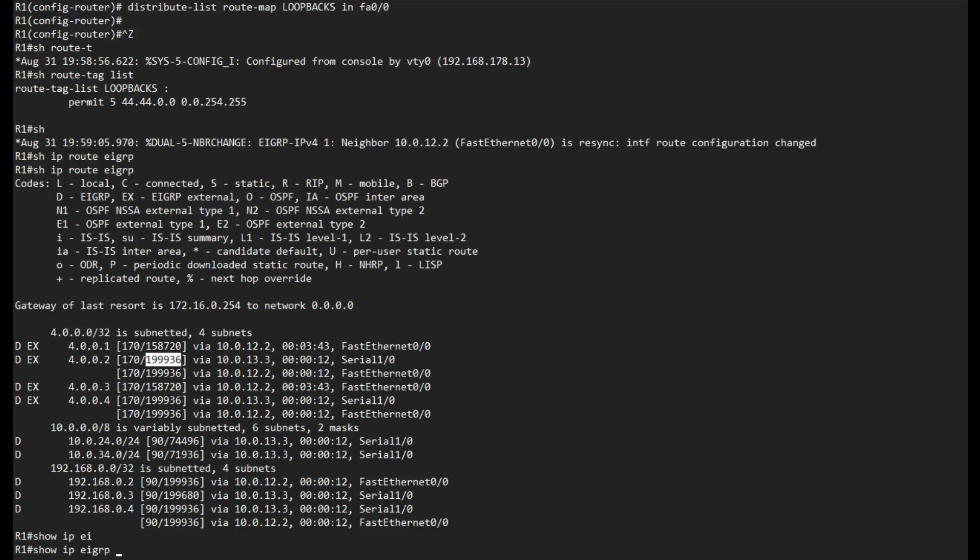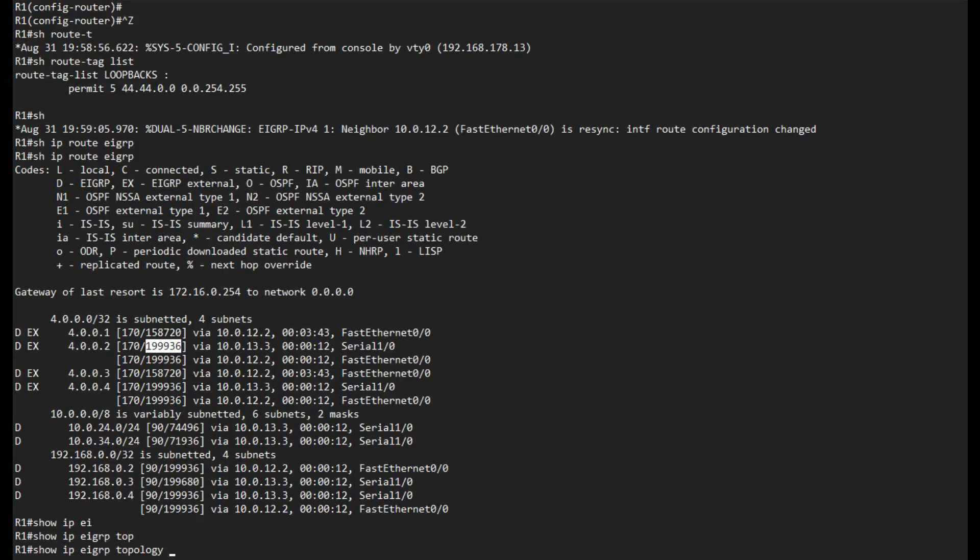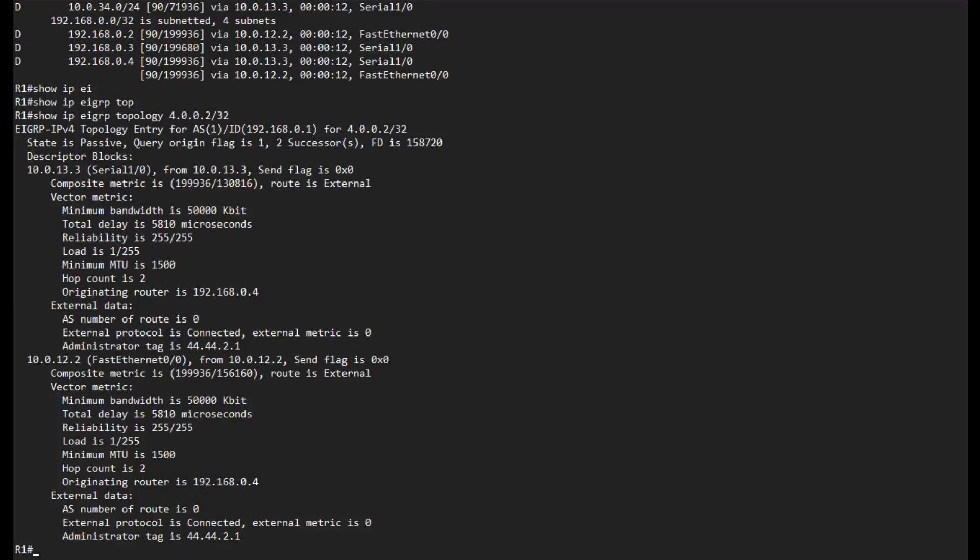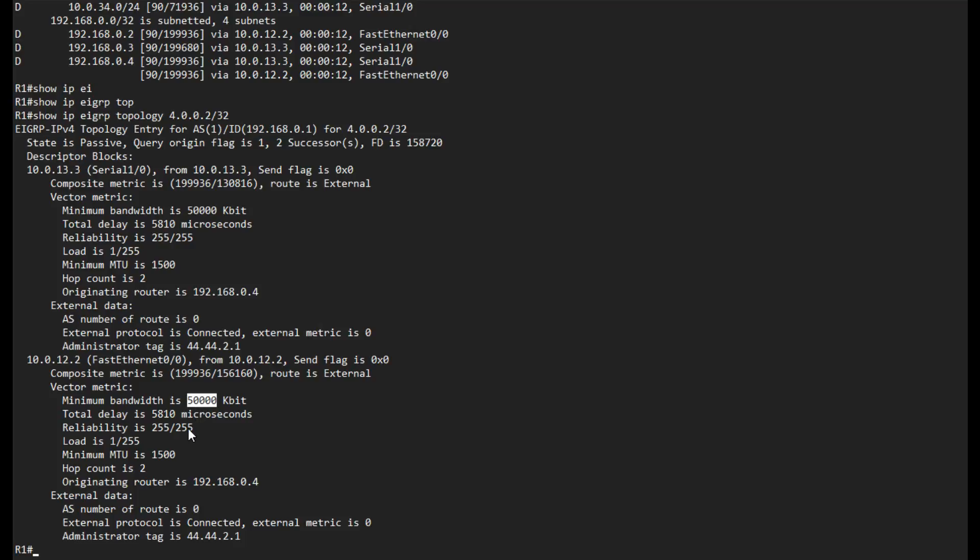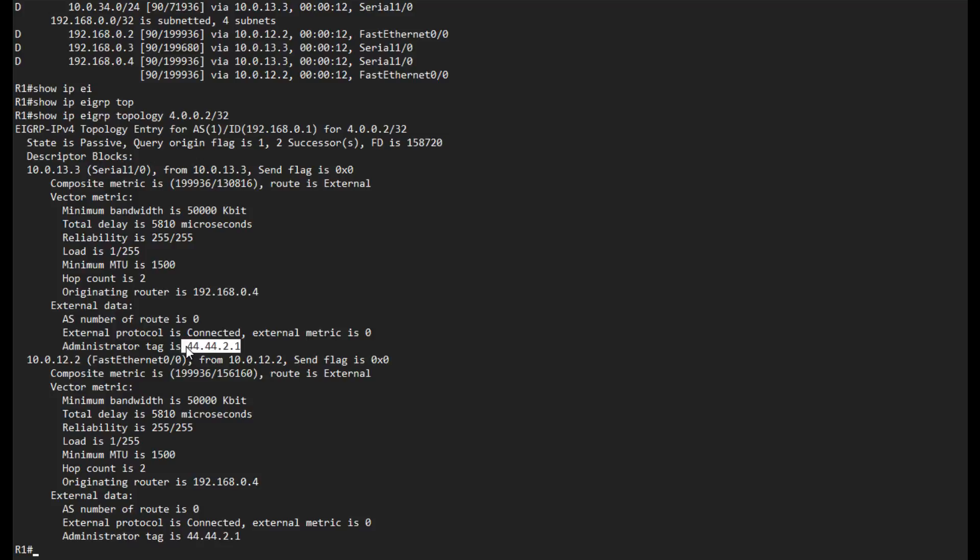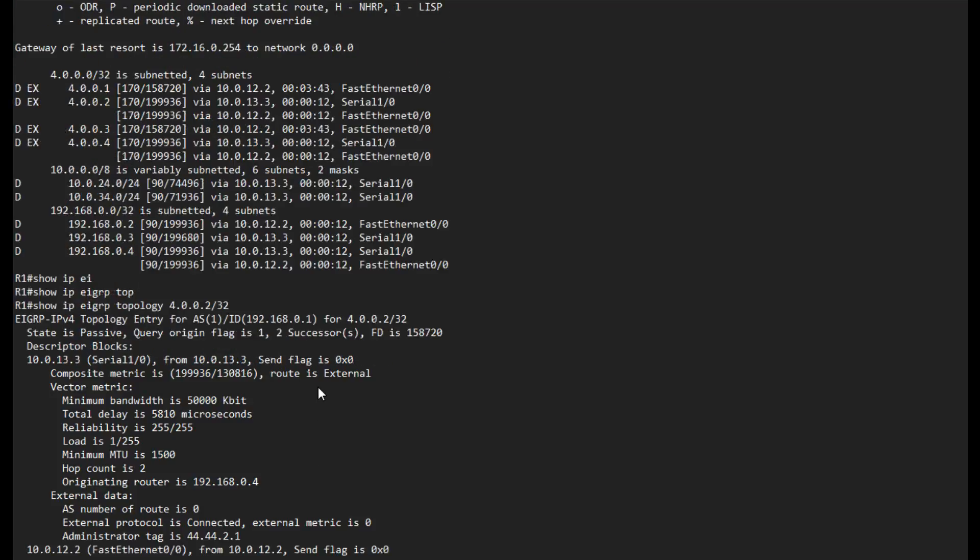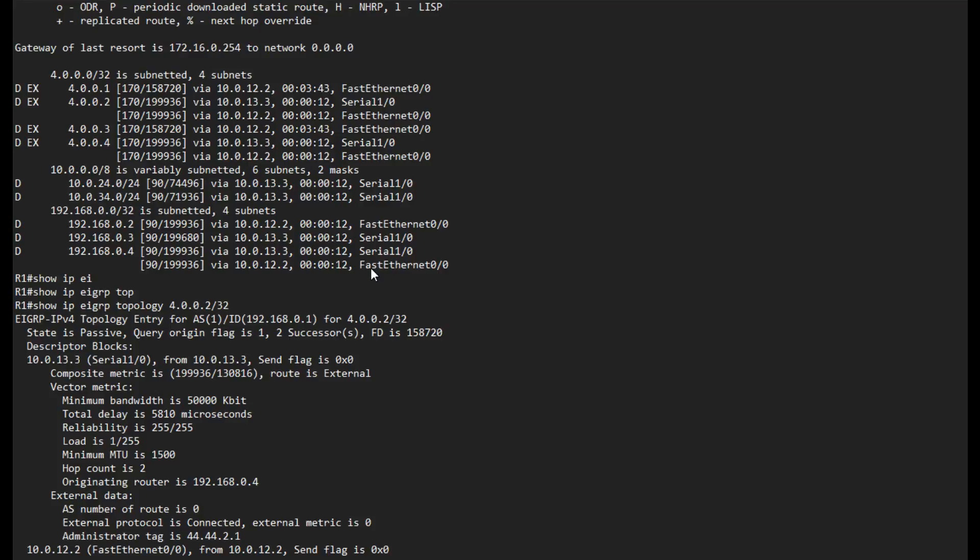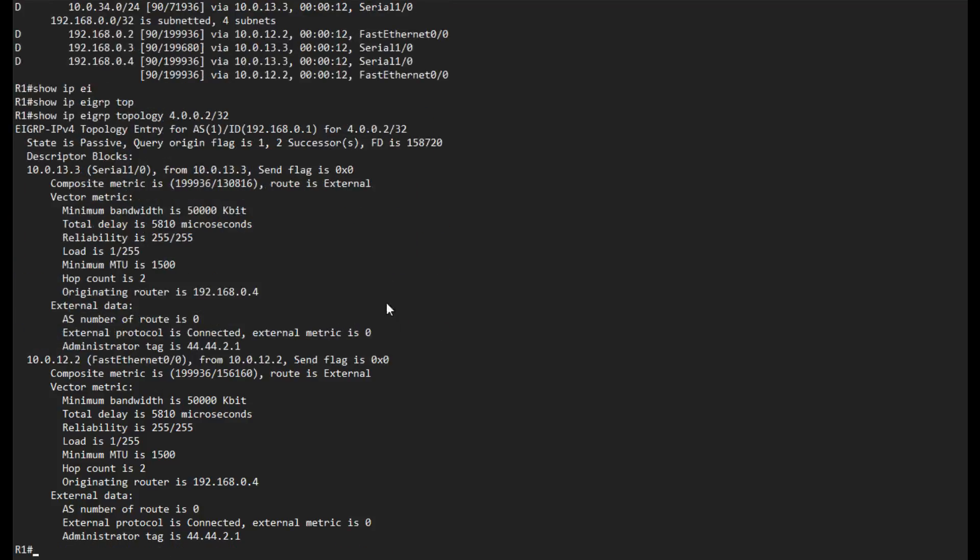If I show IP EIGRP topology for 4.0.0.2 slash 32, we can see that R3 in this case is listed first. We have this bandwidth and delay same as before, however we have this bandwidth and delay that is identical to R3 on this prefix coming from R2, and we have the administrative tag also down here. That's how we match on a route tag list, in this case an even route tag list, which as you can imagine is a very powerful tool.